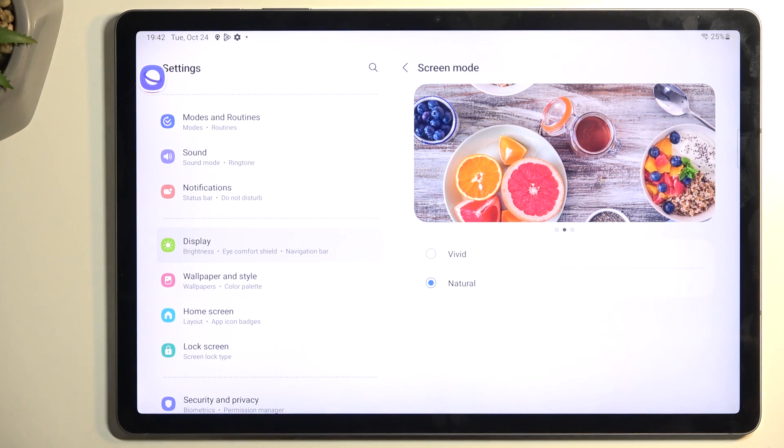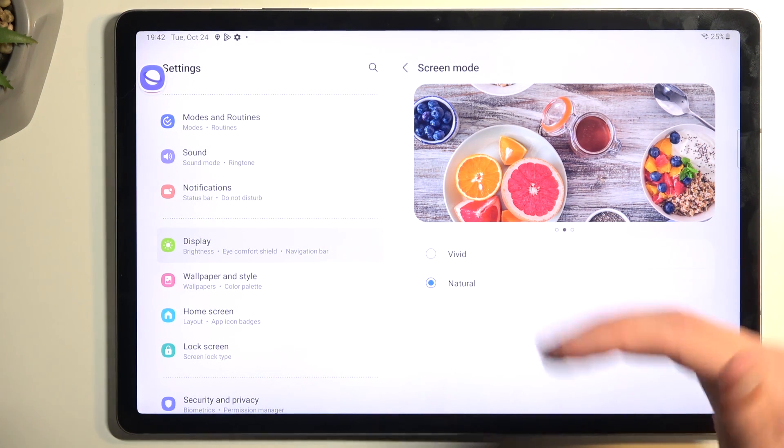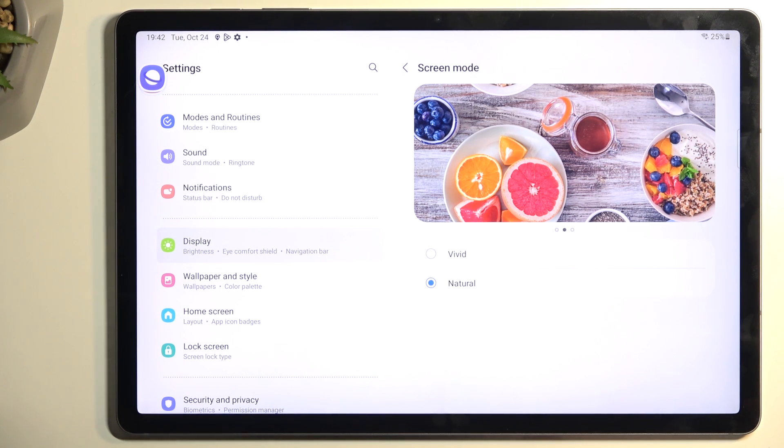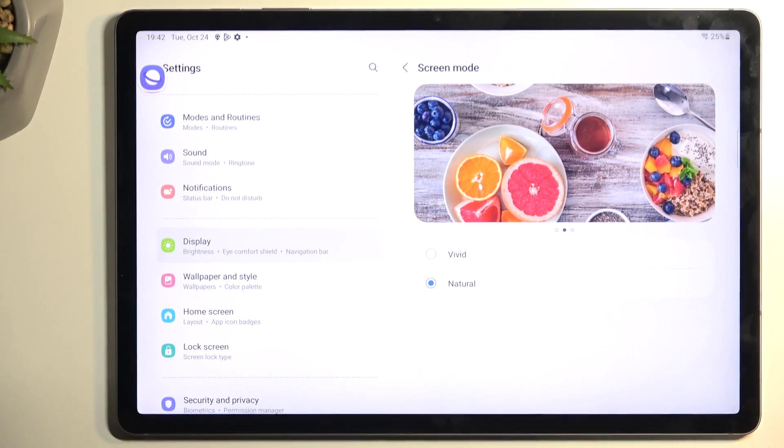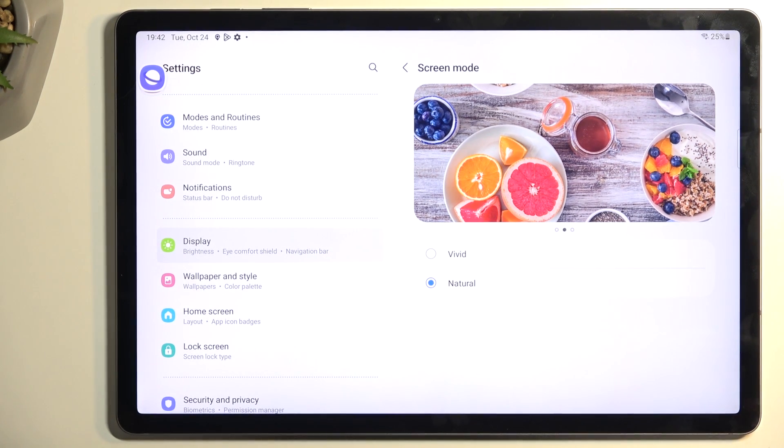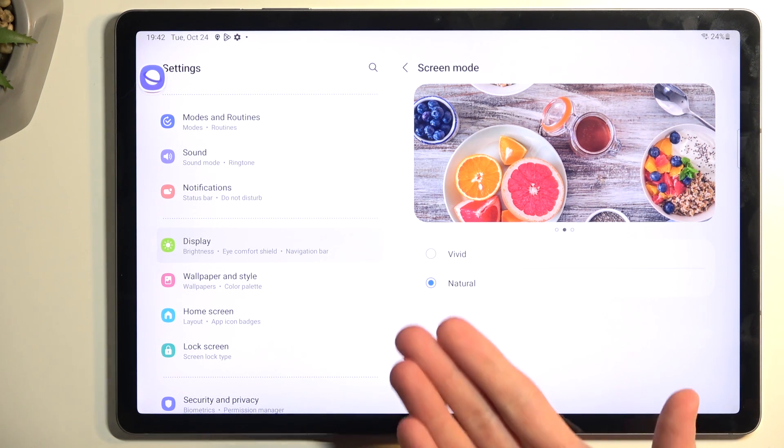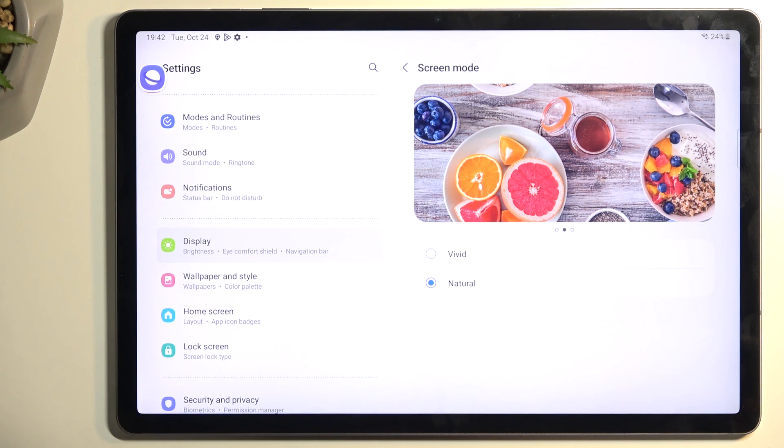And I also know why Samsung is using the vivid mode. Let's be honest, in a store when you have a bunch of tablets set side by side, the one that will stick out the most will be the one that almost radiates colors away, basically a rainbow bar. So therefore vivid mode. But for day-to-day use, for me I personally prefer natural because it's not assaulting my eyes as much.